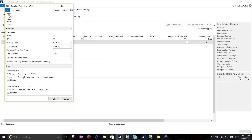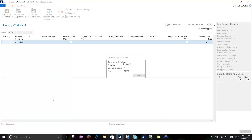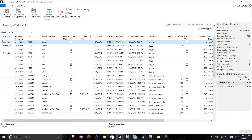You're also going to get all your standard NAV filters at the bottom. These can really help if you have multiple planners planning for certain groups of items. We can filter the list however we want before we even calculate a plan. We'll hit OK here to calculate our plan, and we'll see a bunch of suggestions come up in the planning worksheets.